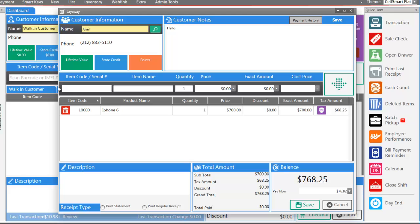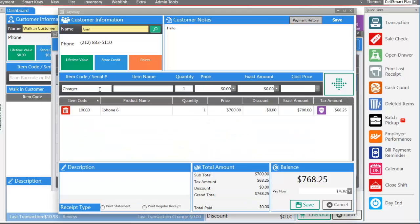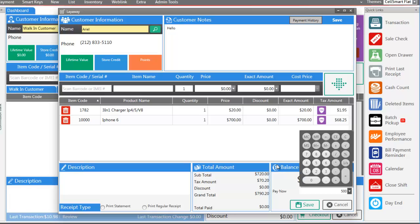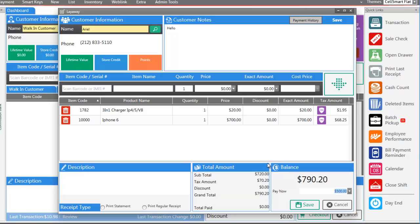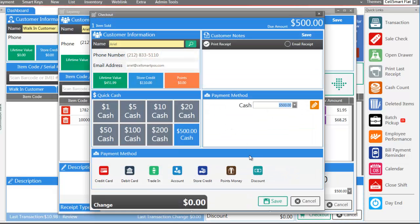Maybe they're also buying a charger. At the bottom you'll be able to see their total. By default the pay-it-now amount is going to be 10% of the balance, but we can go ahead and change this — maybe they're going to be putting in $500 that they have now. We can go ahead and save this ticket. Confirm you're receiving the first payment, click Yes, and check this customer out.